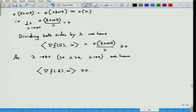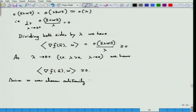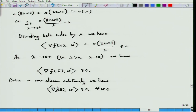Since w was chosen arbitrarily, we have grad f(x-bar)^T * w >= 0 for all w in R^n. Now put w equal to the negative of grad f(x-bar).